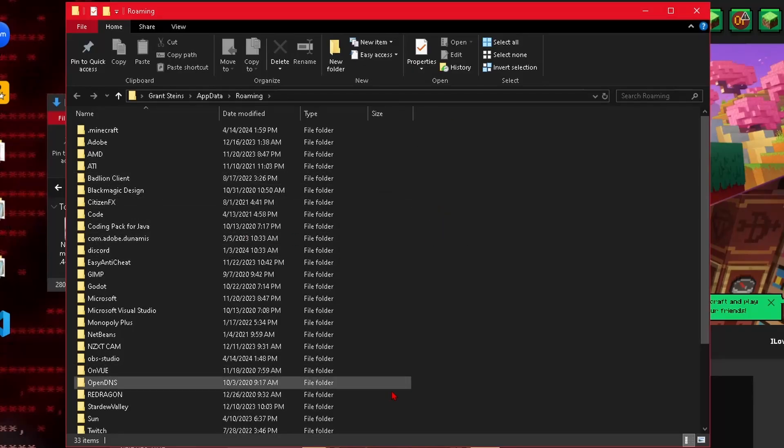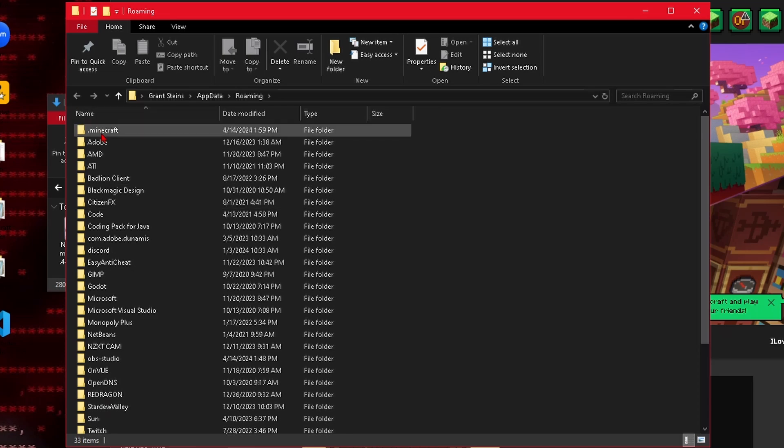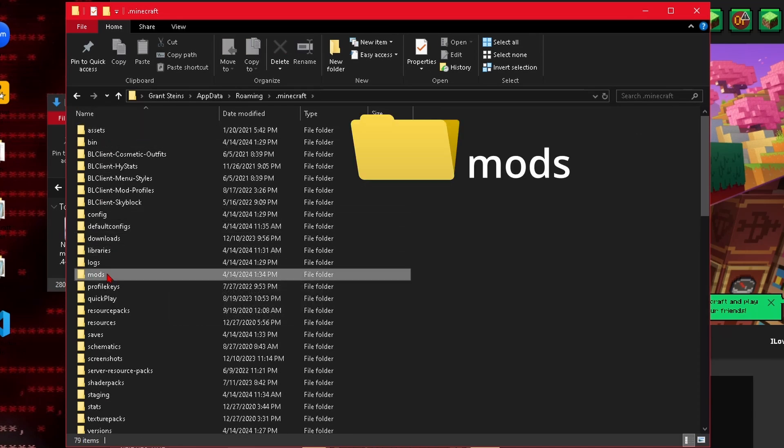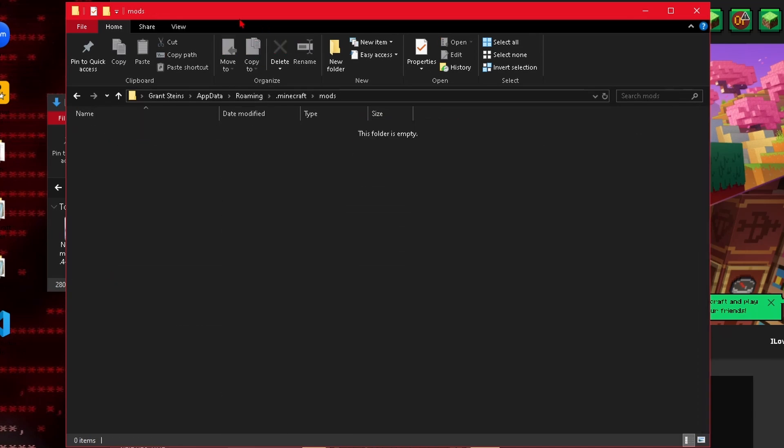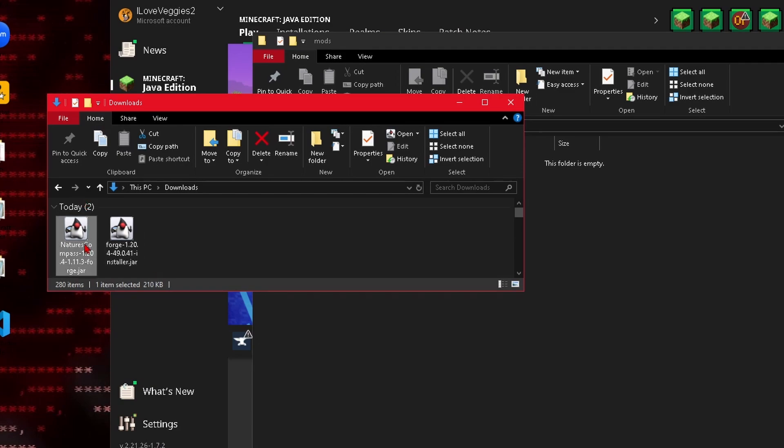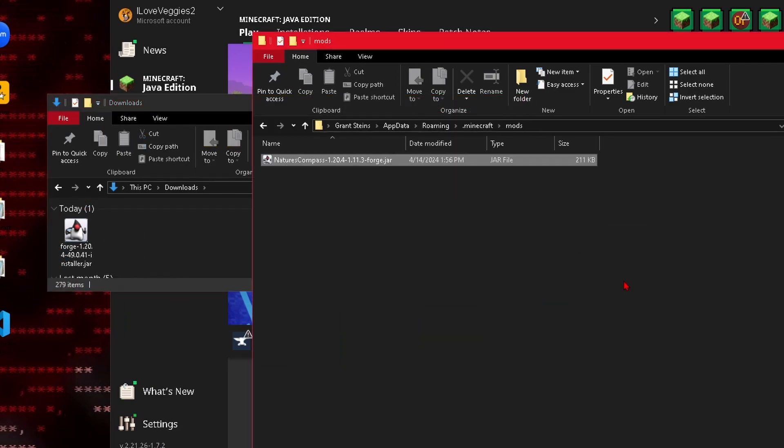And this will open these files and we're going to want to go to .minecraft and then mods to open our mods folder. And let's go back to our downloads window and drag in our mod to the mods folder.